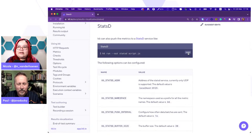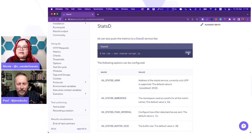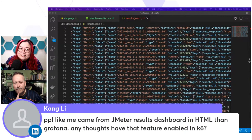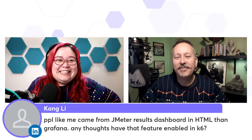So I was going to show Influx and Prometheus and Timescale. You can do StatsD as well. Kang Lee from LinkedIn says people like him come from JMeter results dashboard and HTML, then Grafana — any thoughts on having that feature enabled in K6? Well, you picked the right place to come to, because Paul's just about to show that.